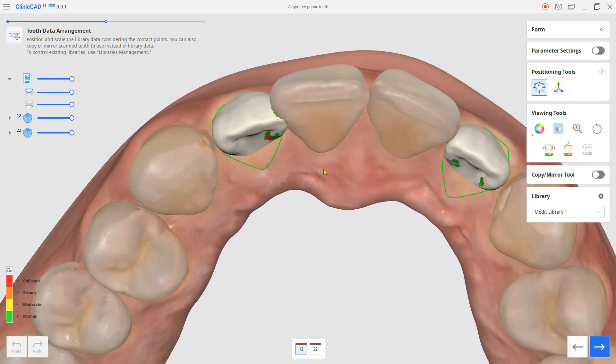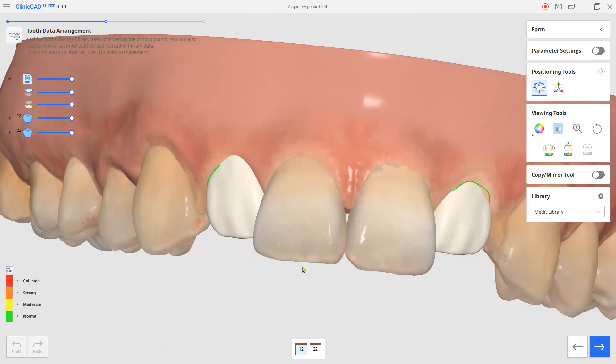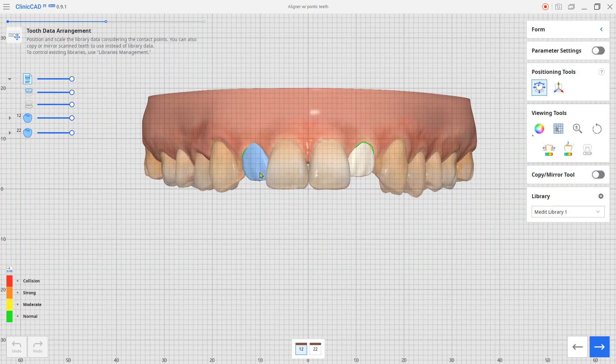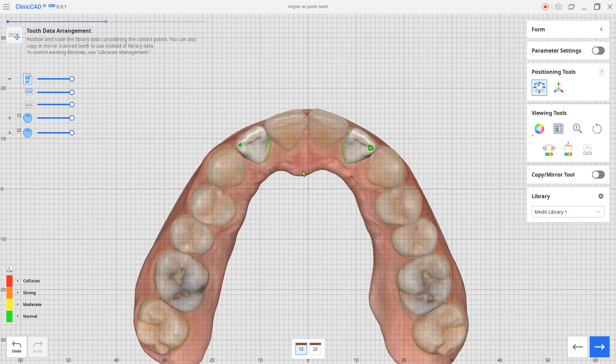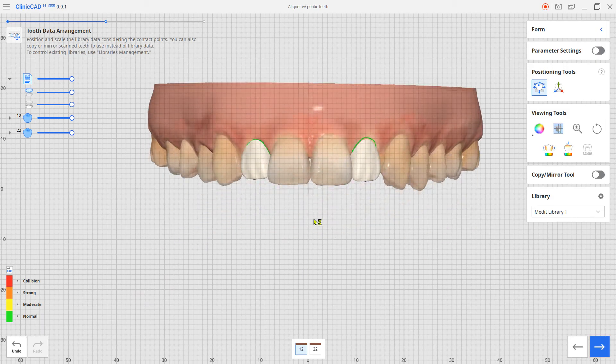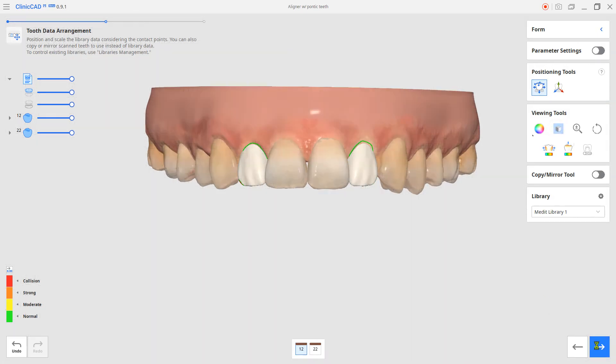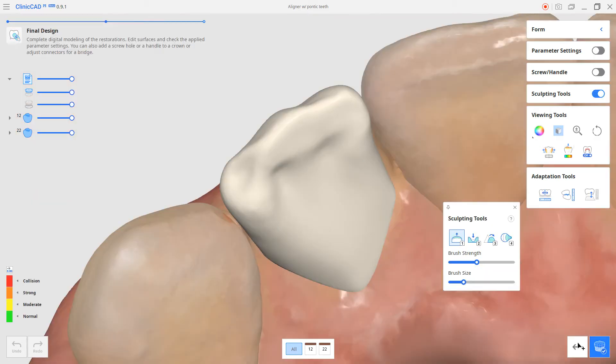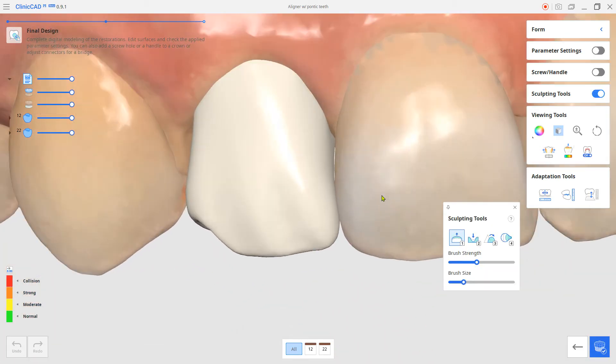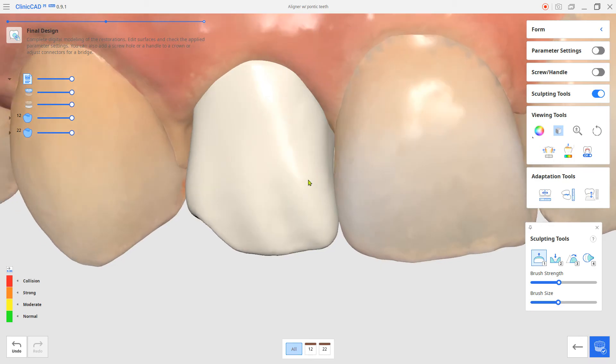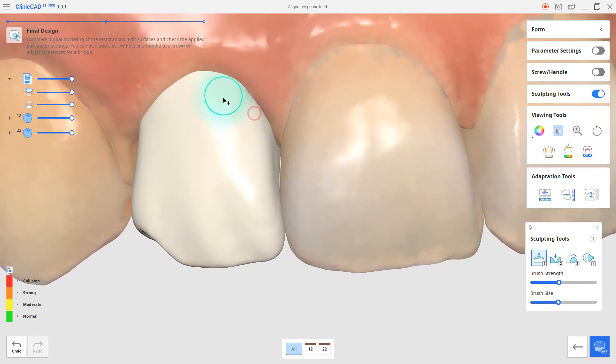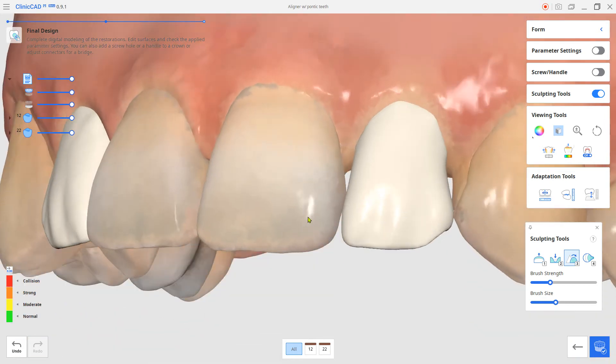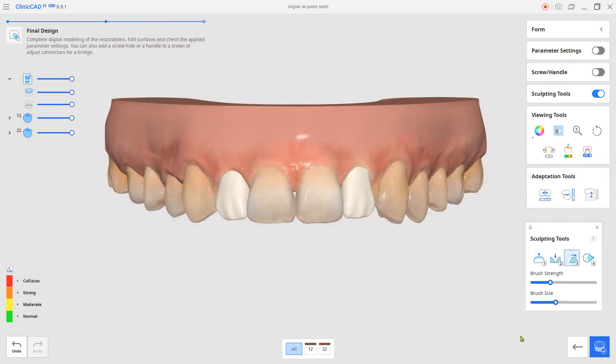Adjust the teeth position and size. Adjust the shape if needed. Click complete to save.